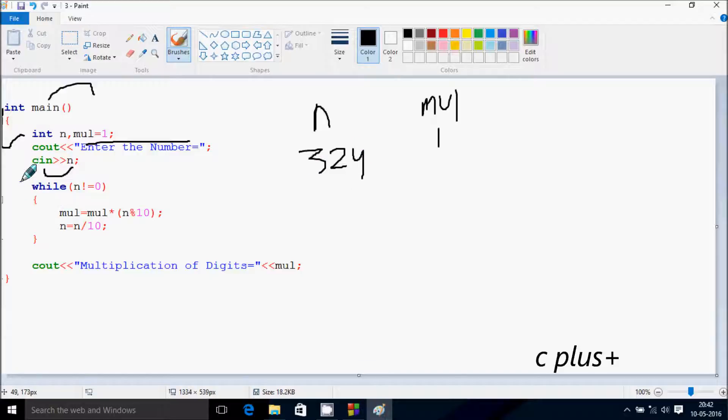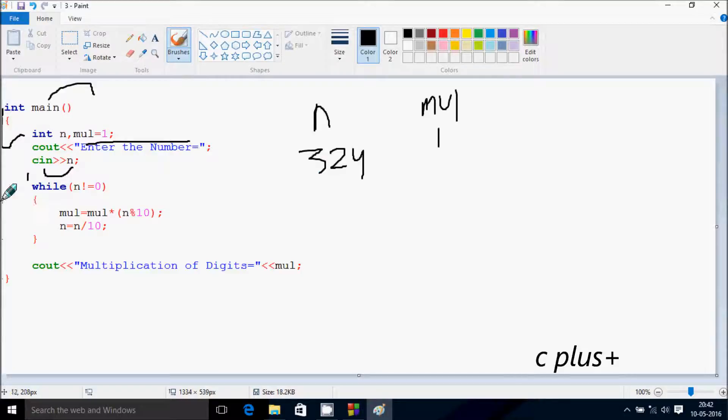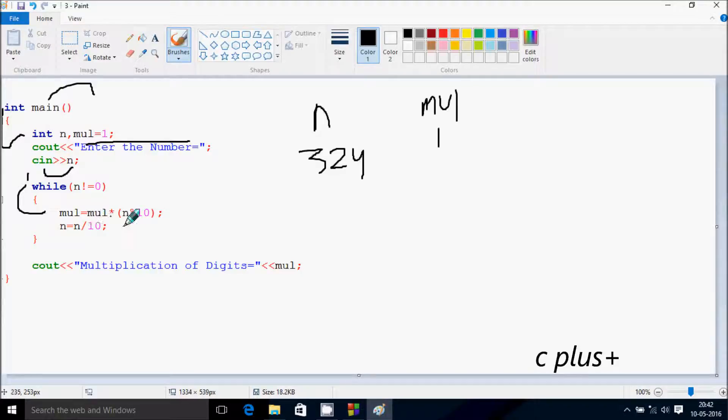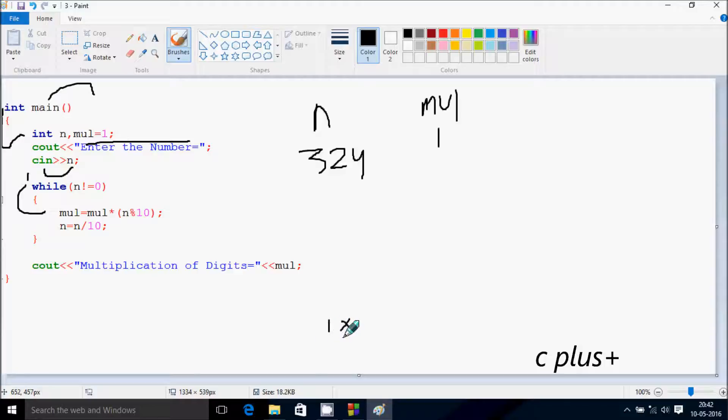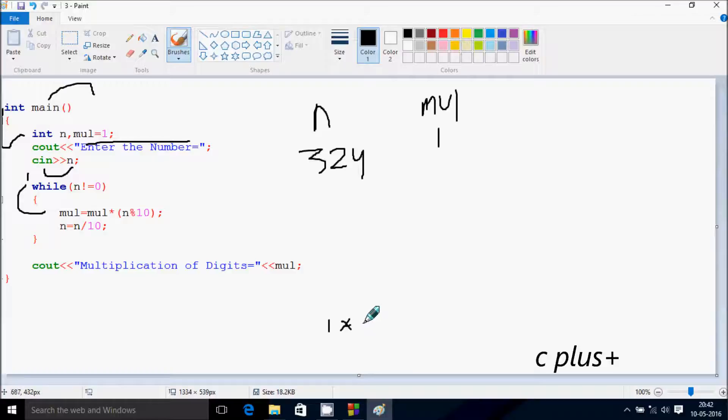At here control comes to the while loop. That checks the condition 324 not equal to 0. Condition is true, now it goes inside. At here mul equals mul into n mod 10. So at here 1, mul value is now 1.